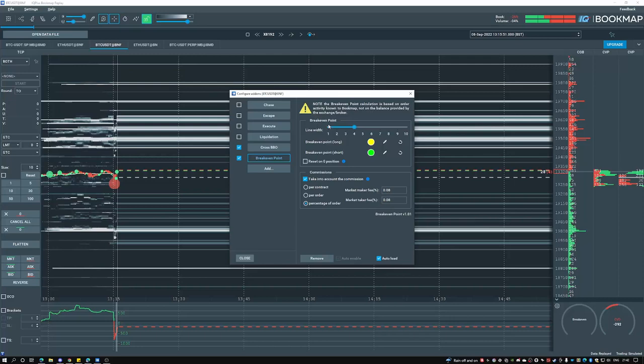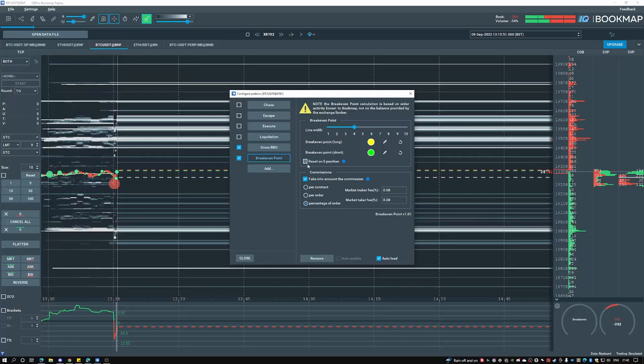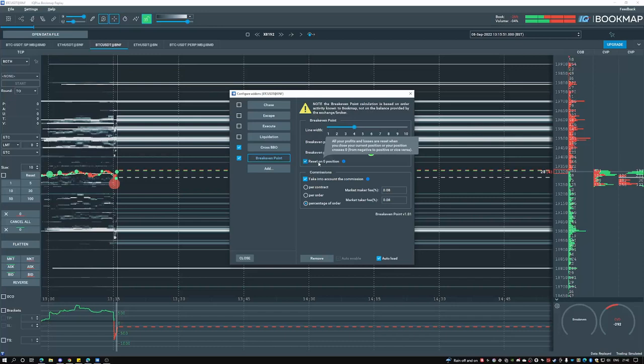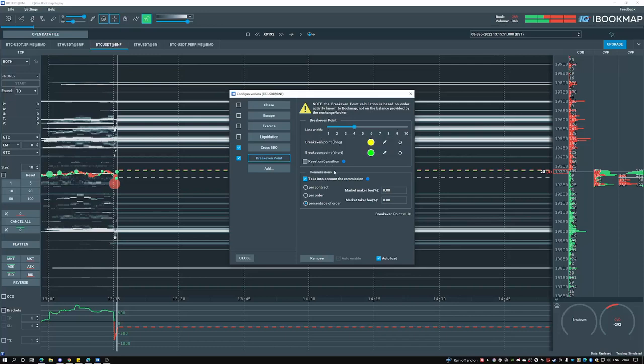On the break-even point tab you have a line width and two colors respectively for long and short, and also a check mark for either resetting on zero or not resetting on zero. What this means is if I were to check mark this on it will treat each new trade as an independent event. Unchecking this will make sure every event within a session, so however long you have bookmap open, is a concurrent event.